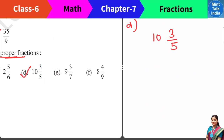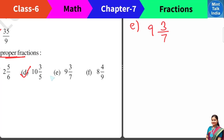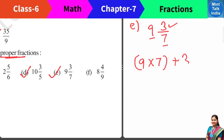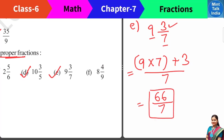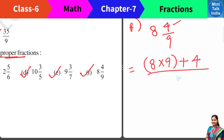Next is 10 and 3 by 5 — multiply 10 by 5 is 50, plus numerator 3 is 53, denominator 5. Answer: 53 by 5. Next is 9 and 3 by 7 — 9 times 7 is 63, plus 3 is 66, denominator 7. Answer: 66 by 7. Last one is 8 and 4 by 9 — multiply 8 by 9 is 72, plus 4 is 76, denominator 9 as it is. Answer: 76 by 9.